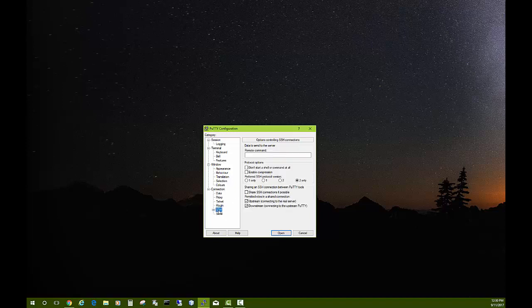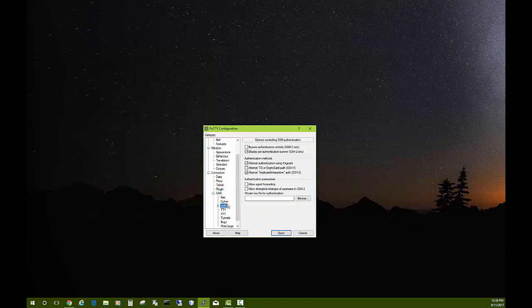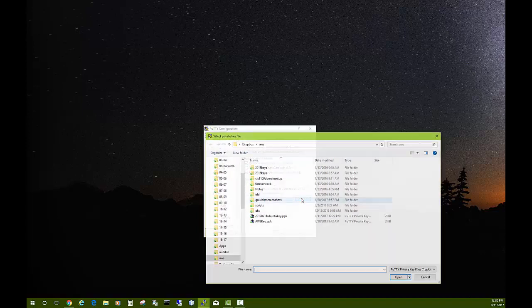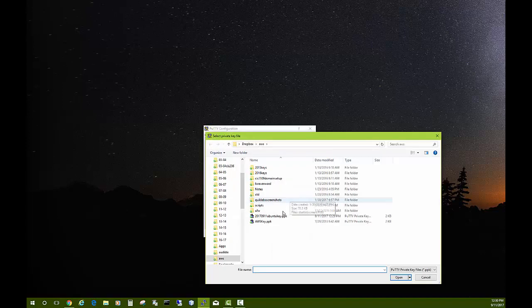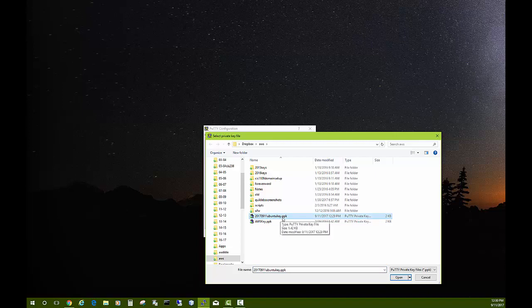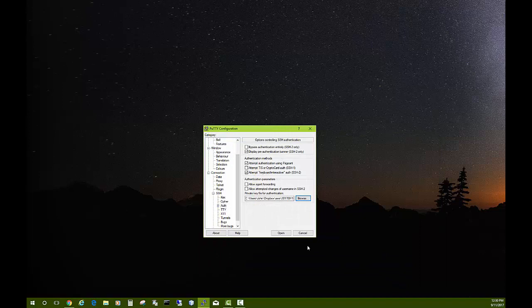Then under SSH, click the little plus and click Auth. Here is where you put your private key file we just created, so browse for that. Hopefully you can find it. Notice it ends in dot PPK—that's the one we want. It should say on the side PuTTY private key file. I'll open that up.